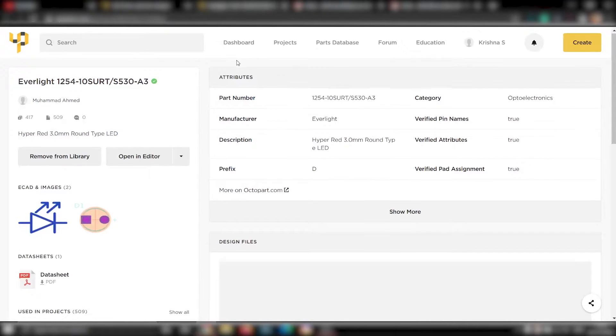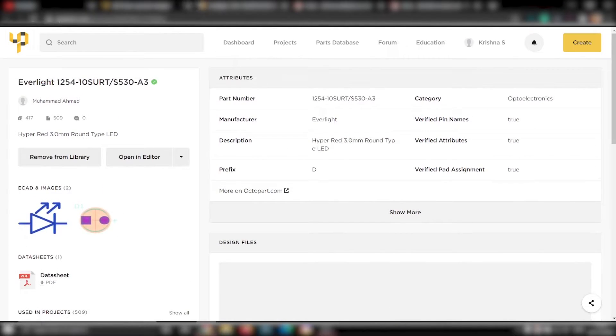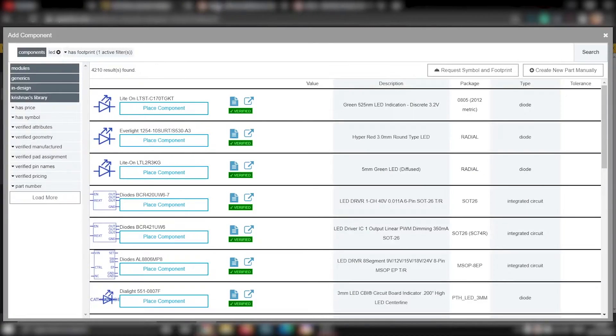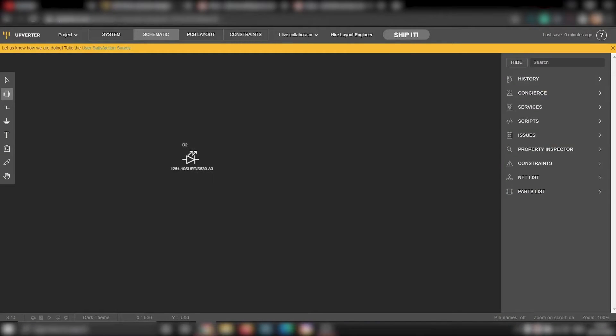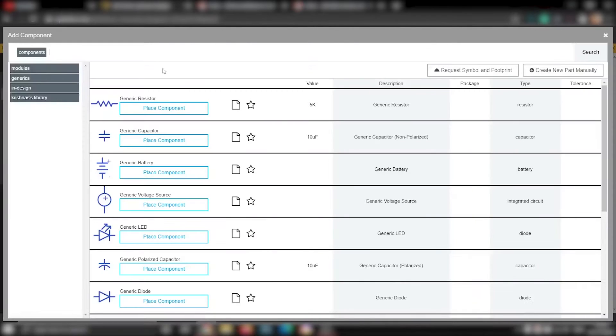It will even show you the footprint of that component. For now, we will be using this LED. Now close that window. And you can place that component to the schematics. We have placed the LED.